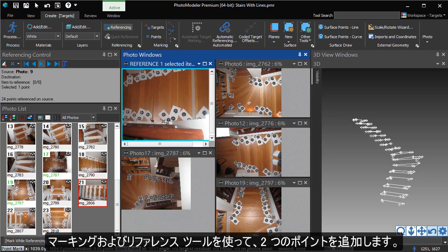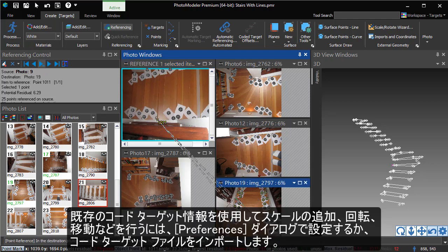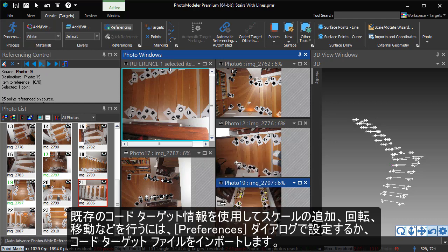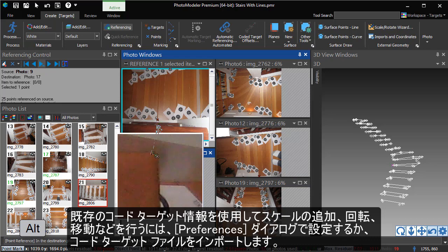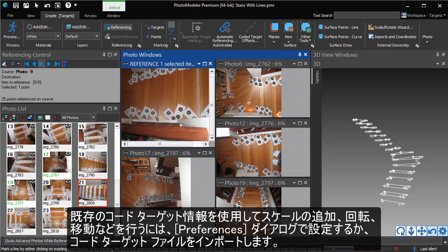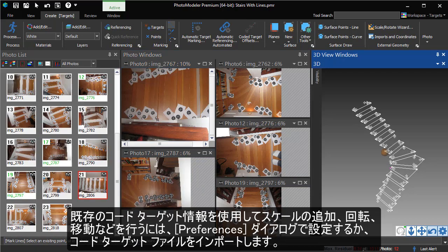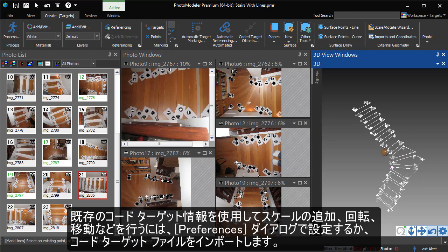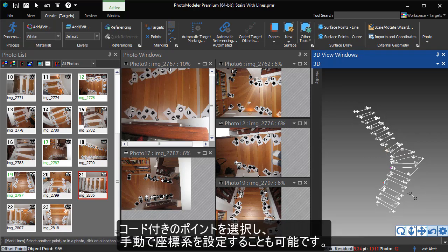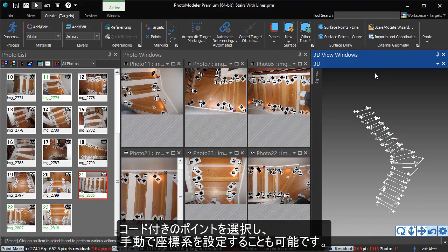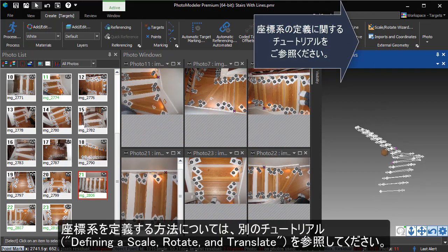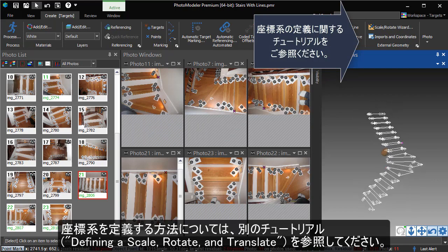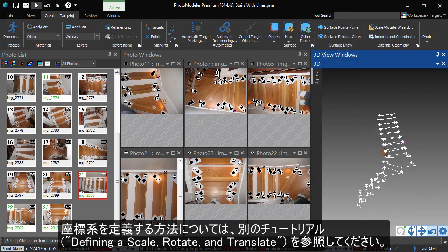If you wanted to add a scale, rotation, or translate using known coded target information, you can set this up on the Preferences dialog or import a coded target file. See the related video. You can also select coded points to manually set up your coordinate system. See the related videos on Scale, Rotate, Translate, and other ways to define a coordinate system.